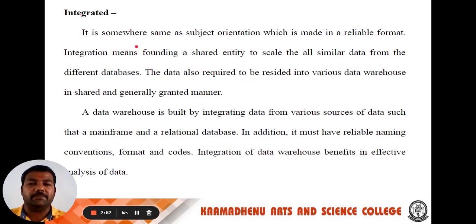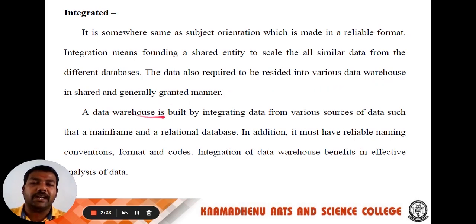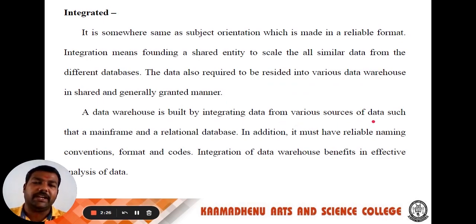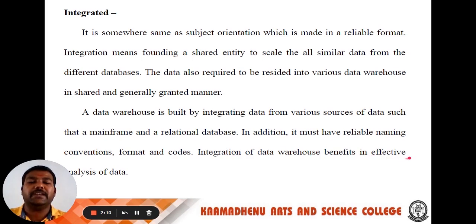The next one, integrated. It is similar to subject orientation, which is made in a reliable format. Integration means founding a standard entity to scale all similar data from different databases. The data is also required to reside in the data warehouse in a standard and generally consistent manner. A data warehouse is built by integrating data from various sources such as data mainframe and relational databases. In addition, it must have reliable naming, conversion format, and codes. The integration of data warehouse benefits effective analysis of data.